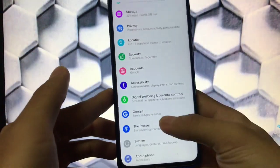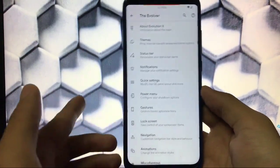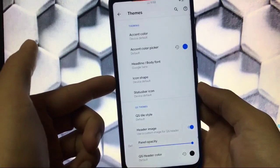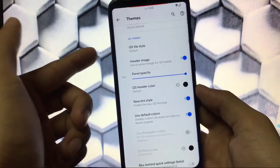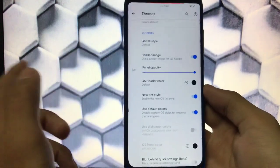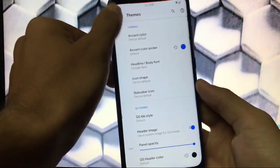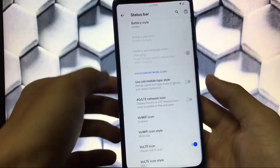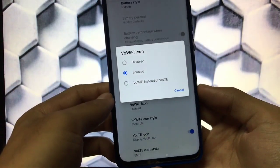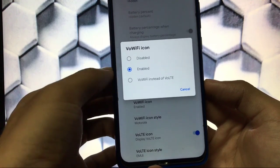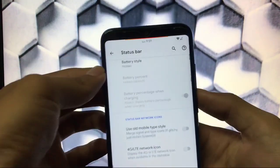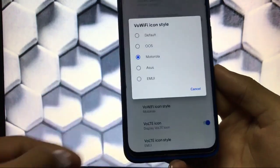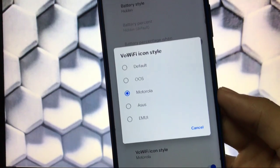We have the Evolver menu where there are a lot of extra options for Evolution X customization. There's a themes option where you can choose colors, icon shapes, and status bar icons. You can customize quick setting tiles and the header image. In status bar network icons, there are interesting options: Wi-Fi icon customization showing options like Motorola, Asus, or EMUI styles; and VoLTE icon customization with options like VoLTE, OS, HD, or others.